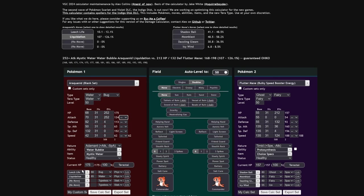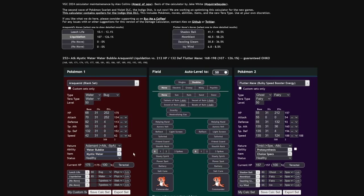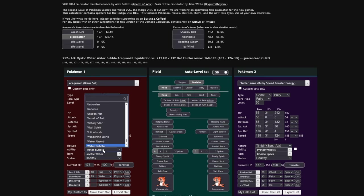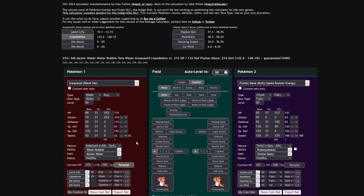And the reason is all the multipliers. Liquidation is 85 base power. Mystic Water gives you a 20% boost on that. Water Bubble gives you a two-times boost on that. Your Stab gives you a 50% boost on that. And then Terastal turns the 1.5 into a two-times. So it is 4 times 1.2, which is a 4.8 times multiplier on the move collectively. This thing's crazy.